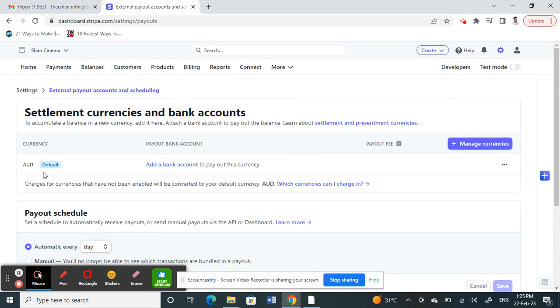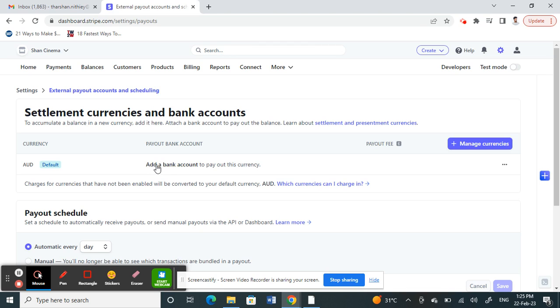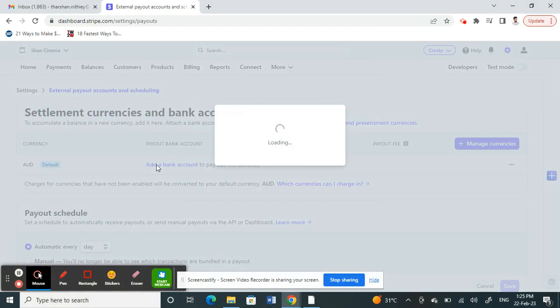This is where we get to the payout settings. Here, under your current currency, you can see that the payout bank account is not yet added and you'll see a link called Add a Bank Account. Click on that to add the bank account details.